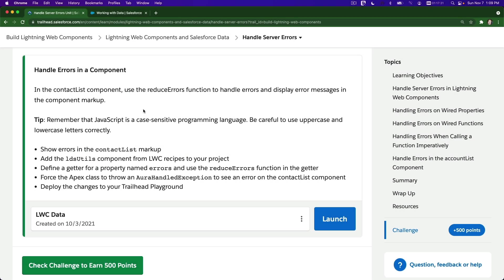All right, let's do this challenge together. This is really similar to the previous exercise we just did. The difference is this is just pulling contact list instead of account list, so that's really simple. You have to watch the previous video first because we are going to skip the LDS utils setup which we already did.